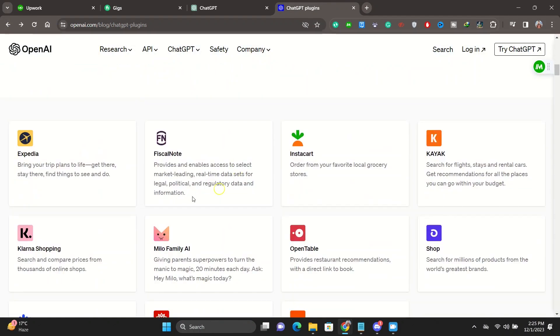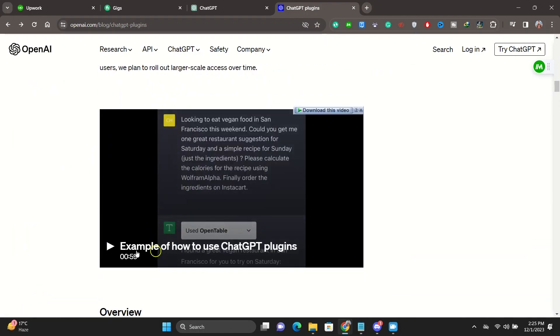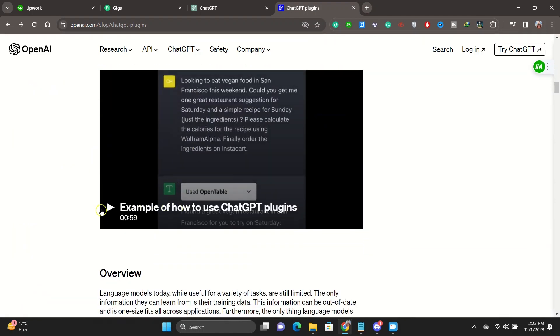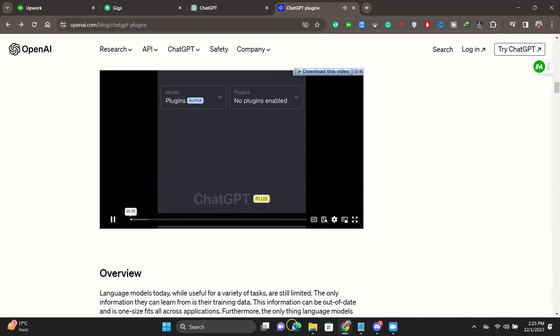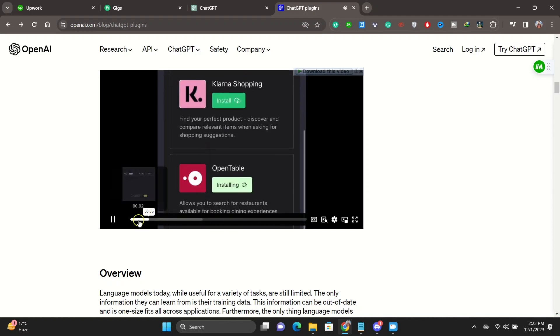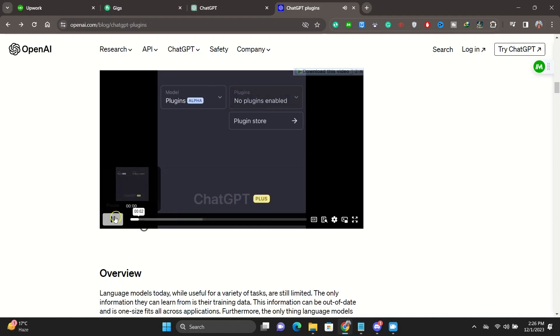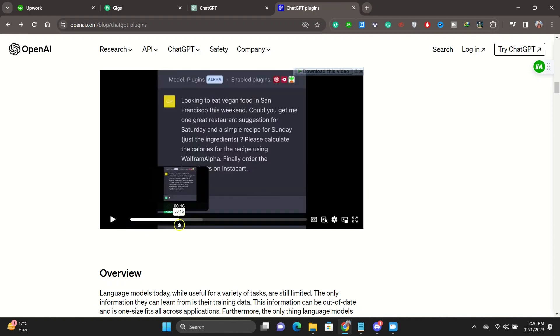Now let's see how the plugins will actually work. As you can see, this is just an example of how to use ChatGPT plugins. We have plugins - this is the model. The model is plugin, so we select the plugins from the dropdown.